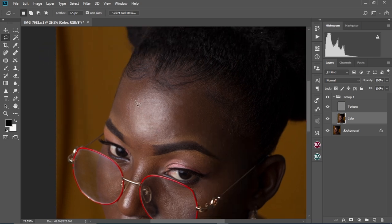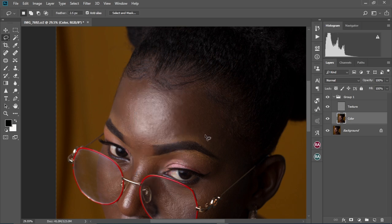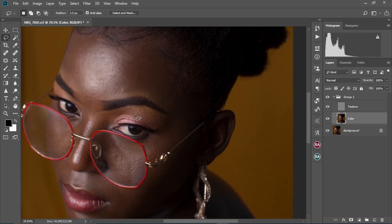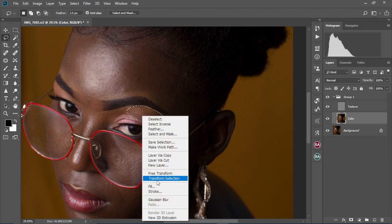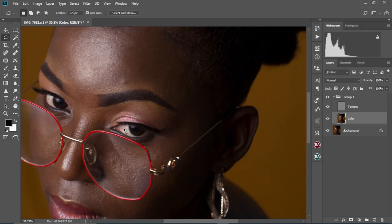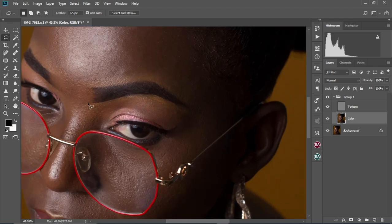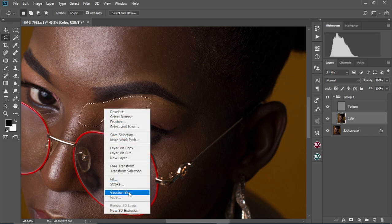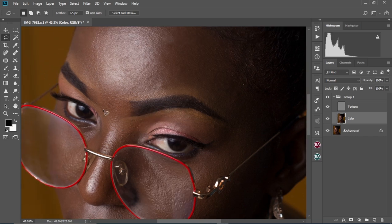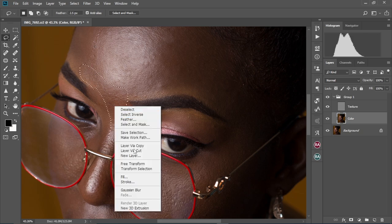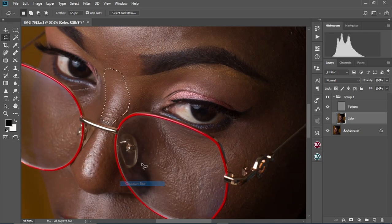Circle an area, right-click, select Gaussian Blur — repeat this across the whole face. You're going to repeat this step to the whole face and make sure you have some level of blending going on the skin. I'm going to speed this up as well — I'll be right back.